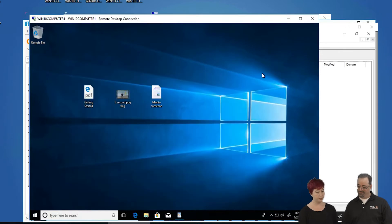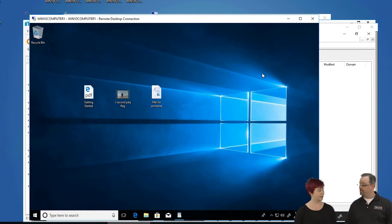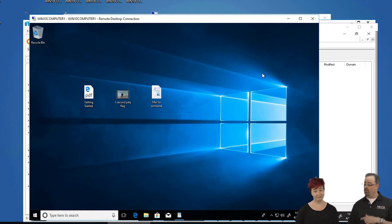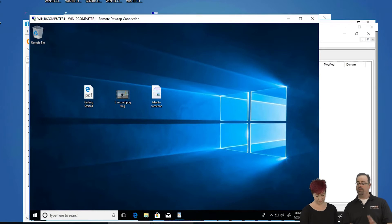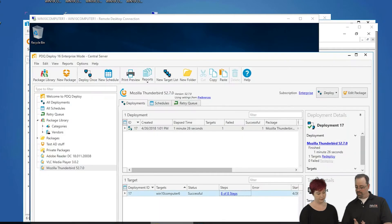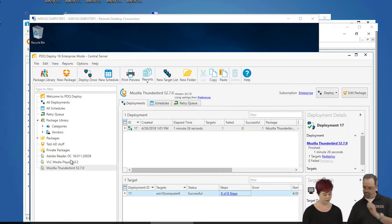So we're going to show you how to deploy the applications so they're installed on your target machines and then set the file associations with Policy Pack. Why don't you go first? Let's have you deploy Acrobat Reader, VLC Media Player, and Thunderbird to Win10Computer1.